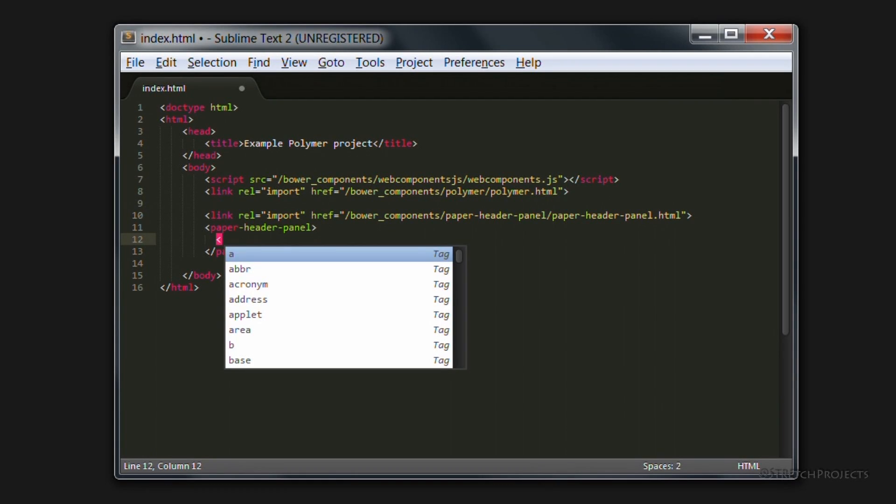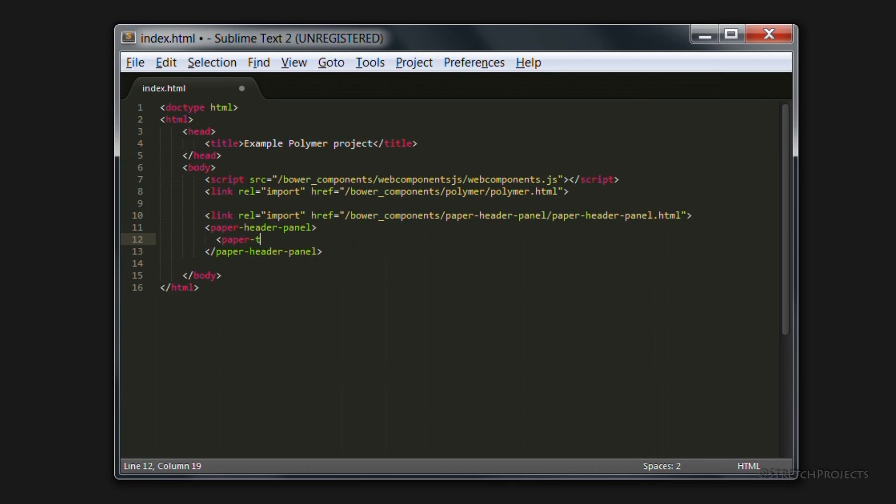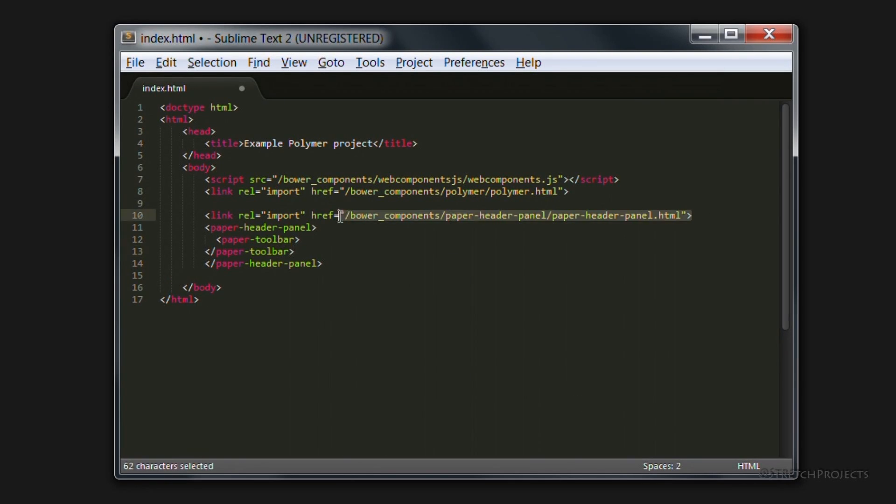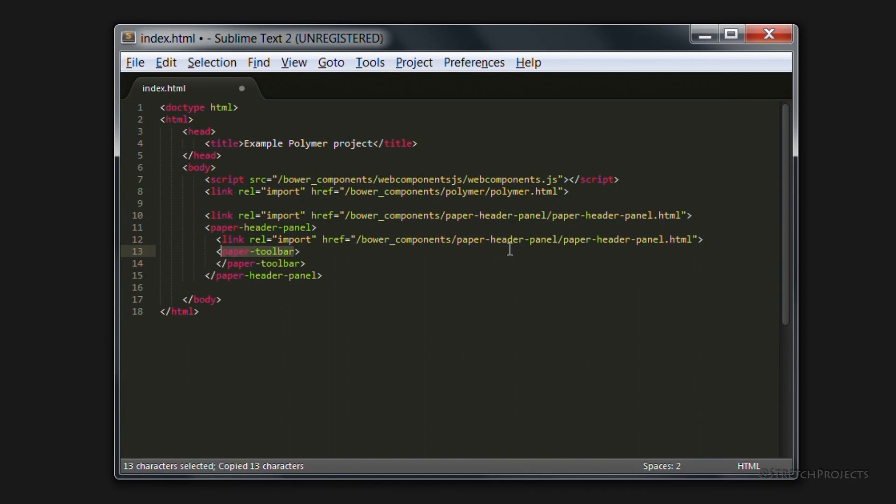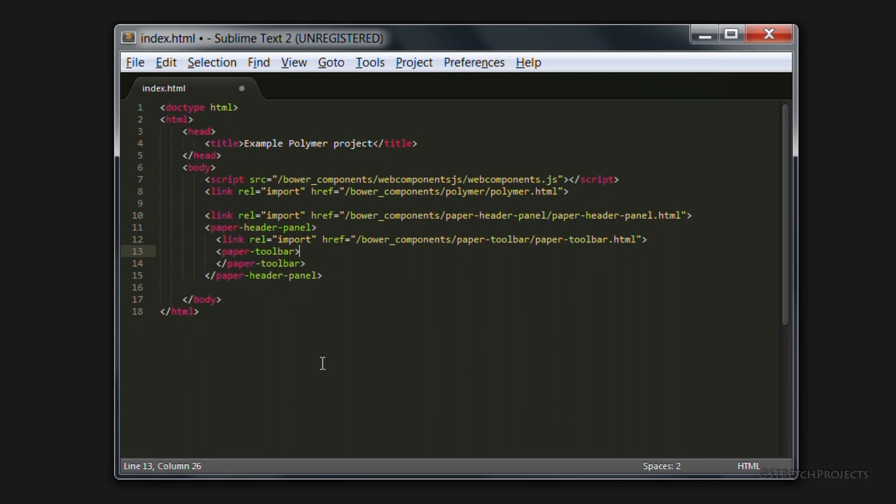So if we add a paper toolbar, which we will also need to import. And we can actually go ahead and add in a title for our page here. So we're going to use example Polymer project.